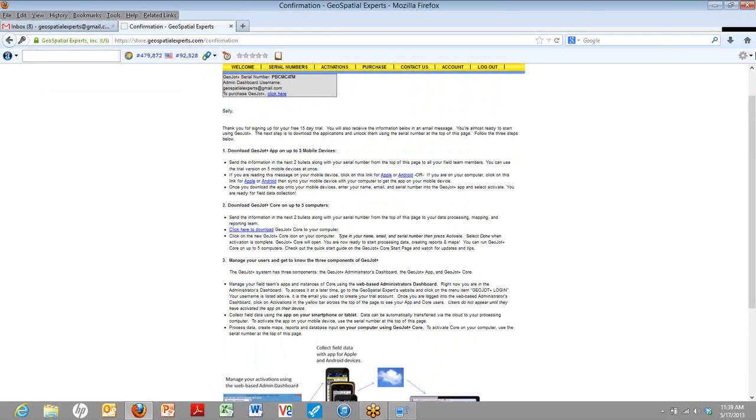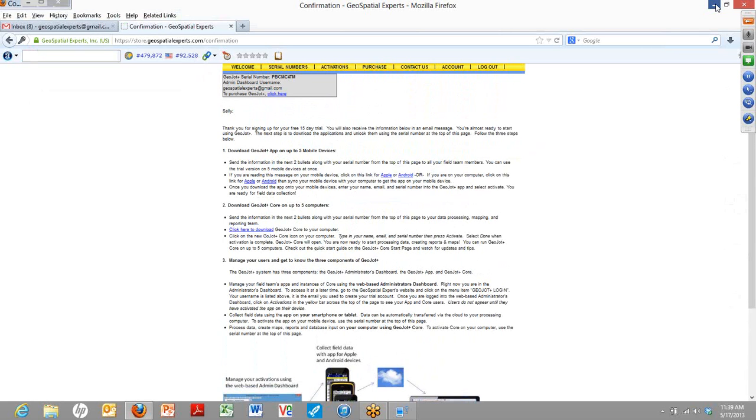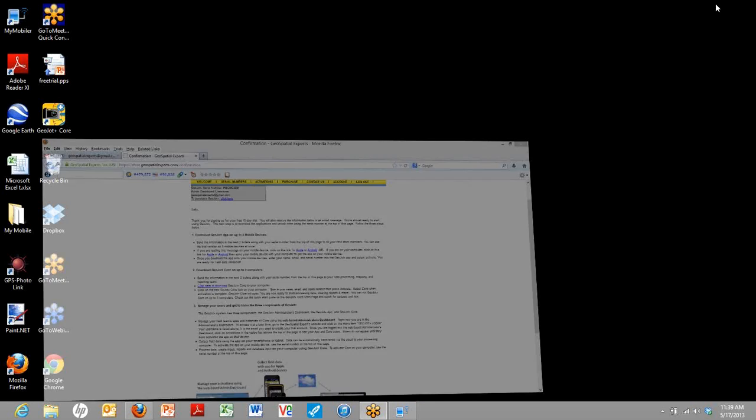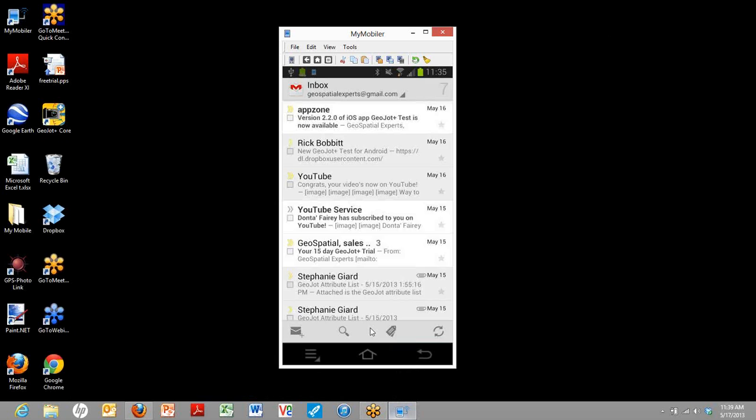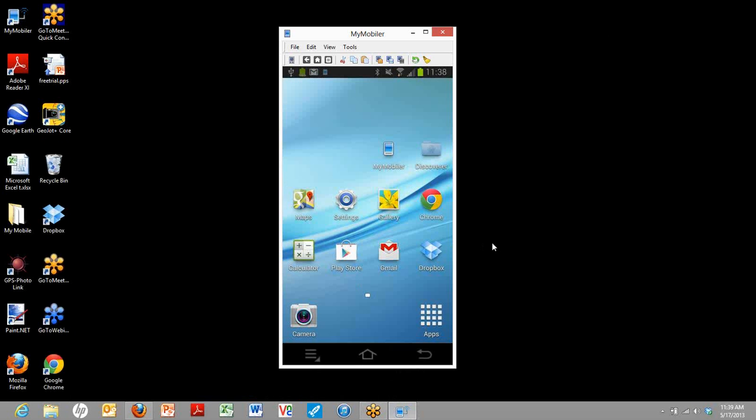For this demonstration today, we'll be installing it in both the app and the core. We're going to start by installing the app on a mobile device. For our demonstration, we're going to be using the Android device. So here is my Android.